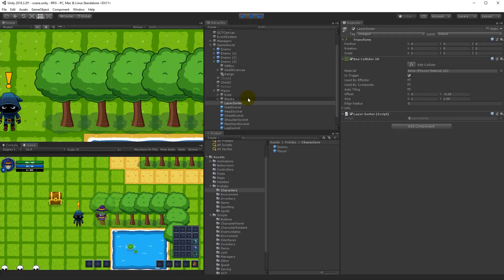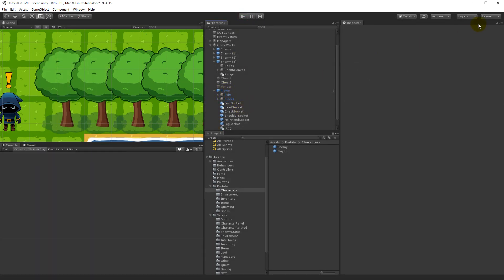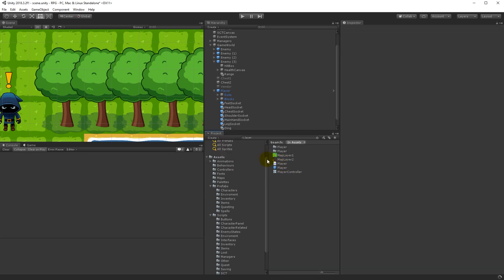The first thing you have to do is select your layer sort script under the player and delete it. You can also search in your assets and delete the script because we don't need it anymore. We need to do this using the built-in functionality — it's way easier.